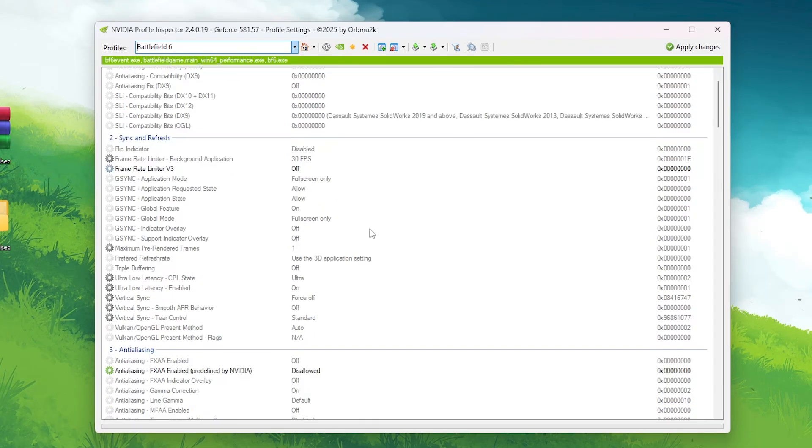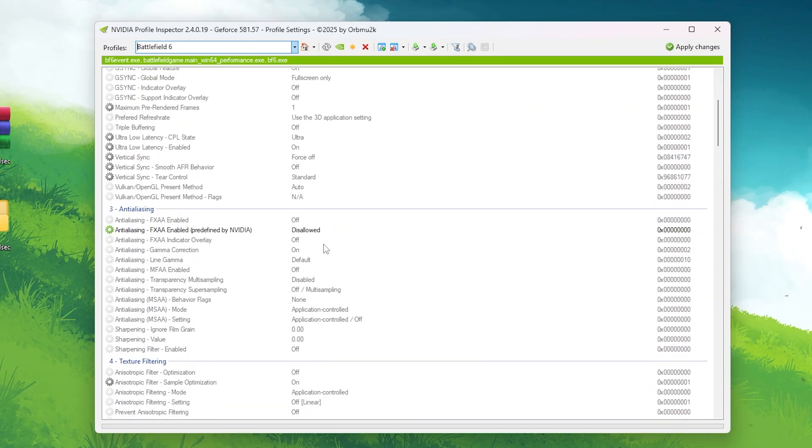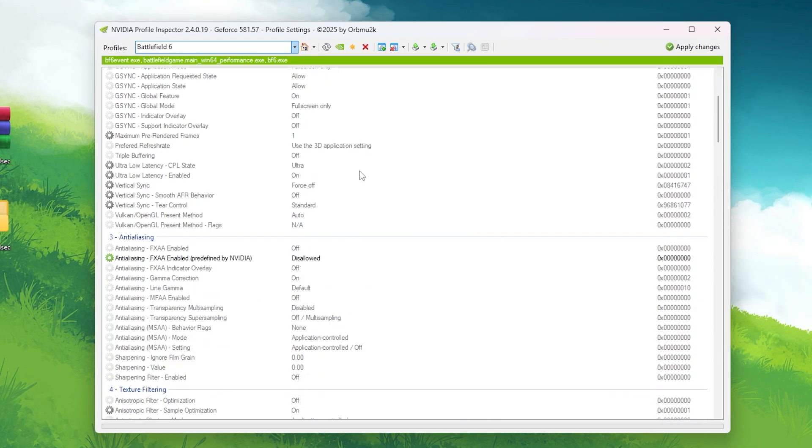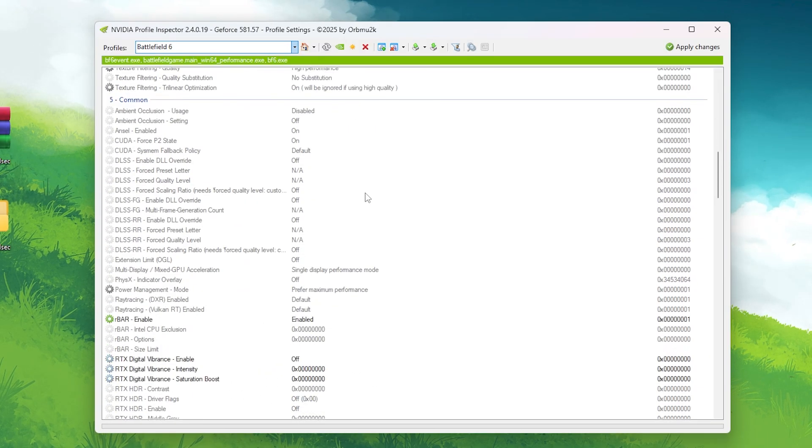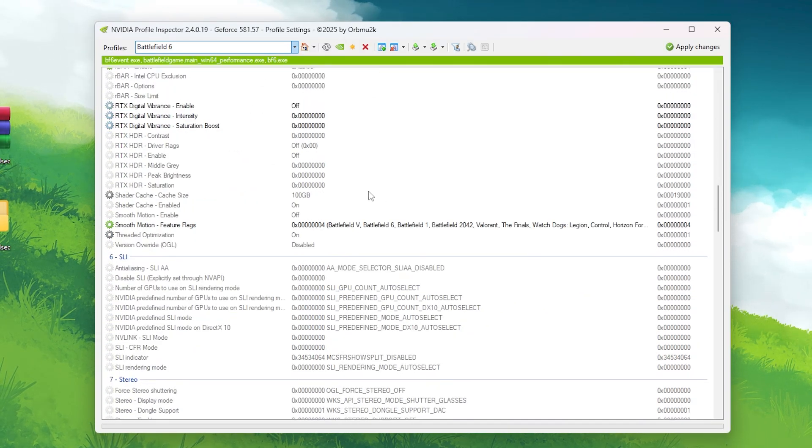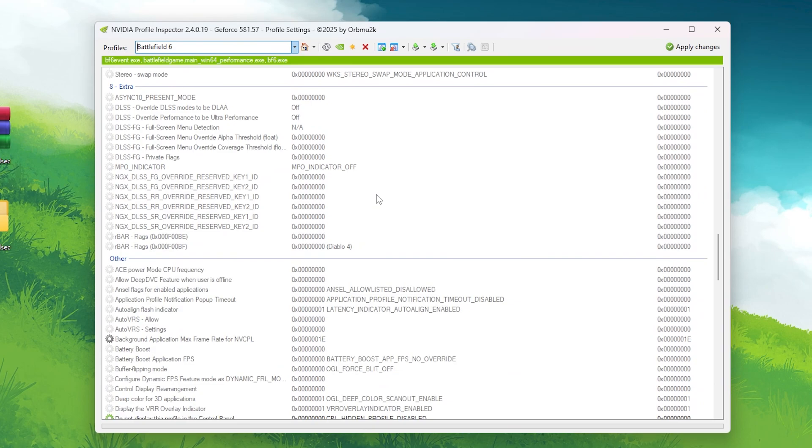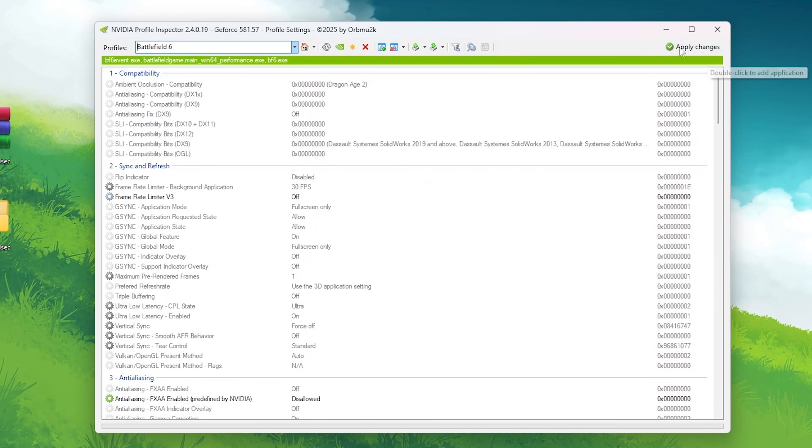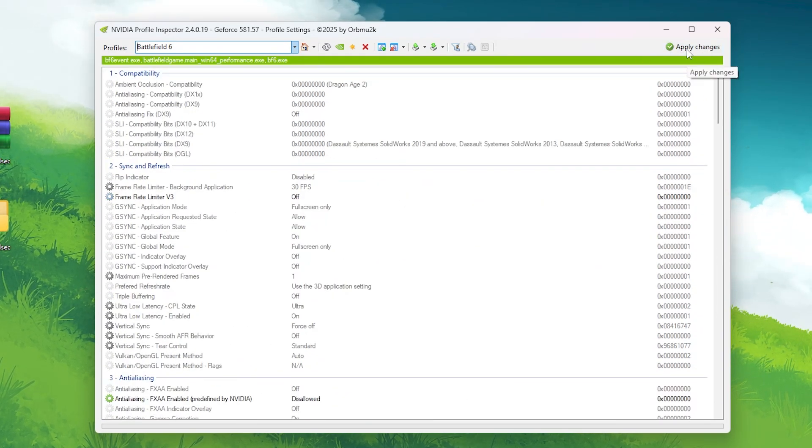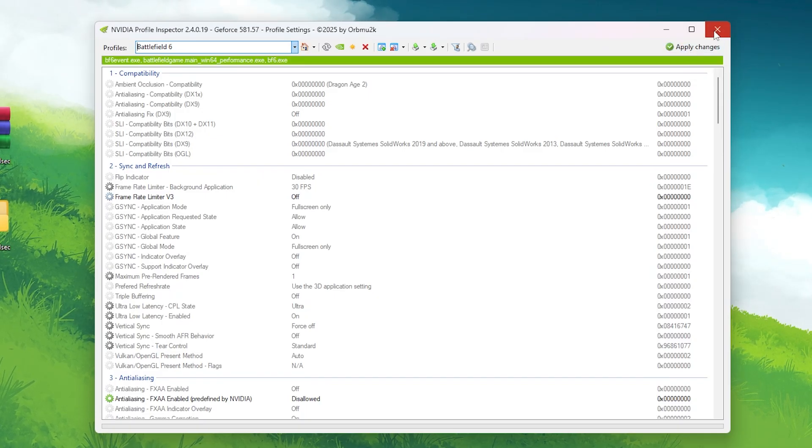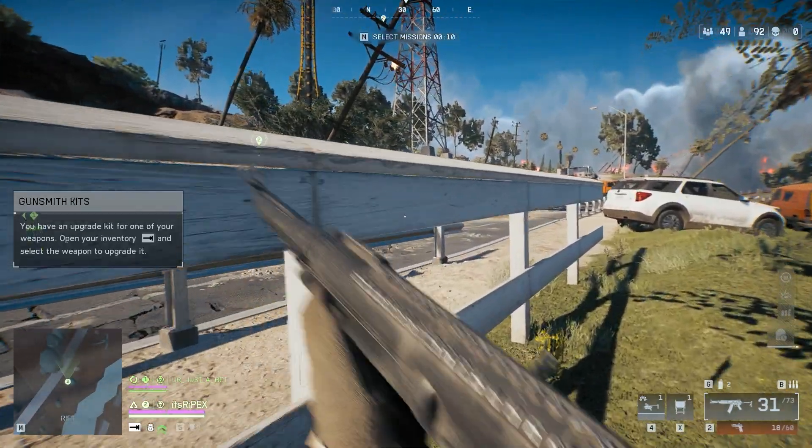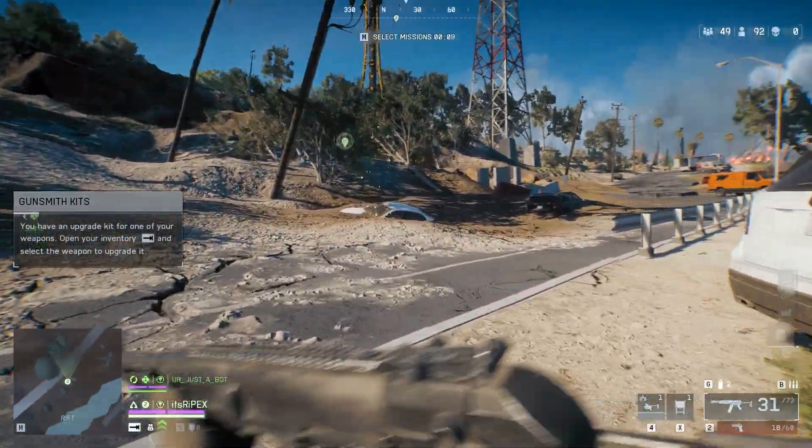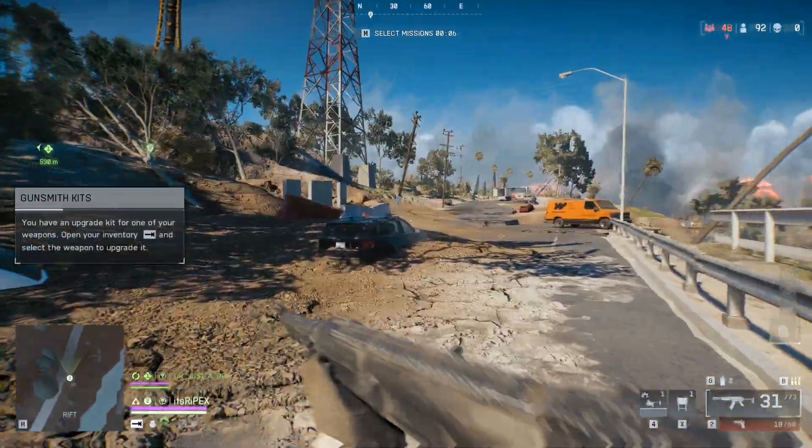Locate and select the RedSec.nip file included in the optimization pack. This automatically applies the best NVIDIA driver level settings specifically tuned for Battlefield 6 RedSec, reducing latency, optimizing GPU scheduling, and improving frame stability. Make sure you click Apply Changes at the top right once it's imported. These profile tweaks ensure your GPU stays consistent under heavy load and prevent those small but annoying frame time spikes that can throw off your aim.